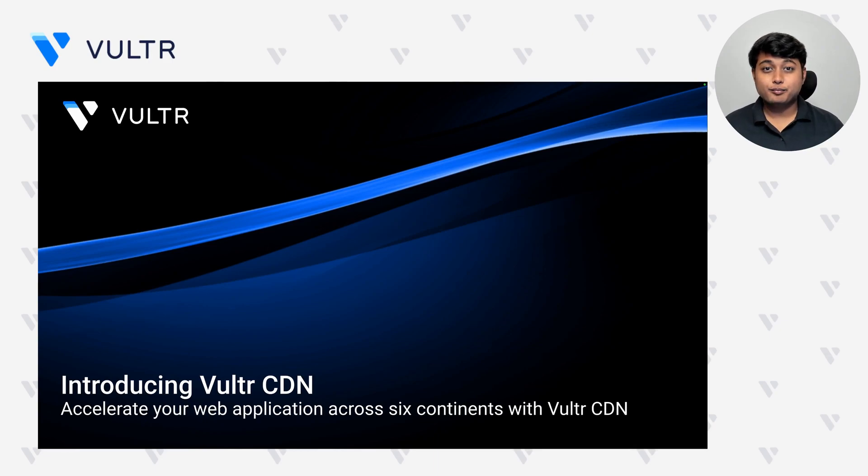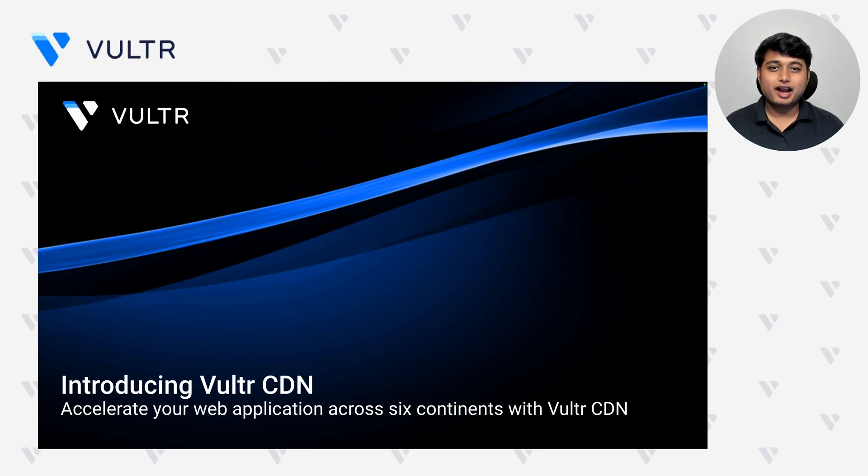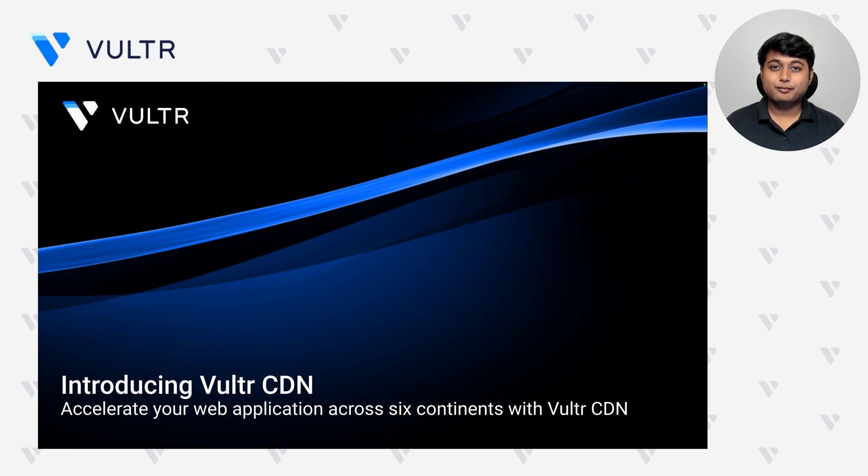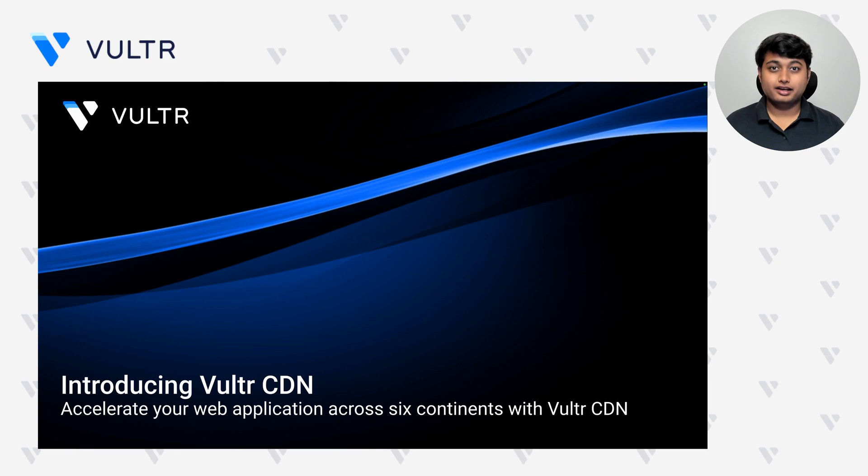Hi everyone. My name is Mayank, and I'm the head of developer advocacy here at Vultr. In this webinar, I'm really excited to introduce you to the Vultr Content Delivery Network.